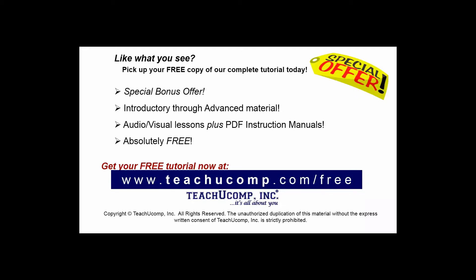Like what you see? Pick up your free copy of the complete tutorial at www.teachucomp.com/free.